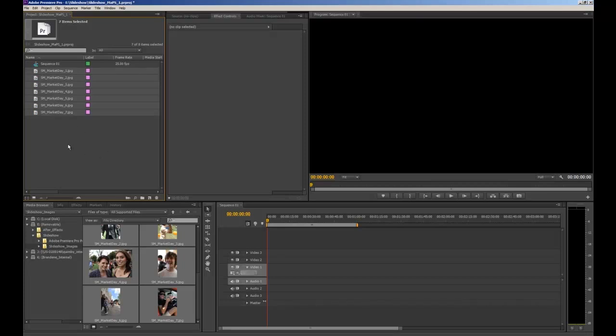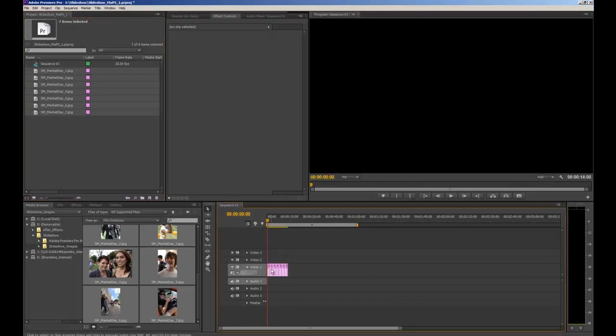Now I can bring them down onto the timeline one by one, but while I've got them all selected I can bring them all down at once. So I'll just click and drag and bring all my images down onto the timeline.